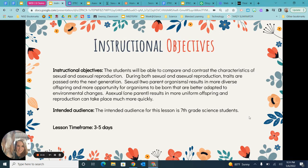The objectives for this unit are: students being able to compare and contrast characteristics of sexual and asexual reproduction; students will be able to recognize that during both sexual and asexual reproduction, traits are passed on from parent to offspring. Sexual reproduction requires two parents, produces diverse offspring, and has more opportunity for organisms to be better adapted to environmental changes; whereas asexual reproduction involves one parent, results in uniform offspring, and reproduction is very quick and efficient. The intended audience is 7th grade science students, and the lesson time frame is about 3 to 5 days.